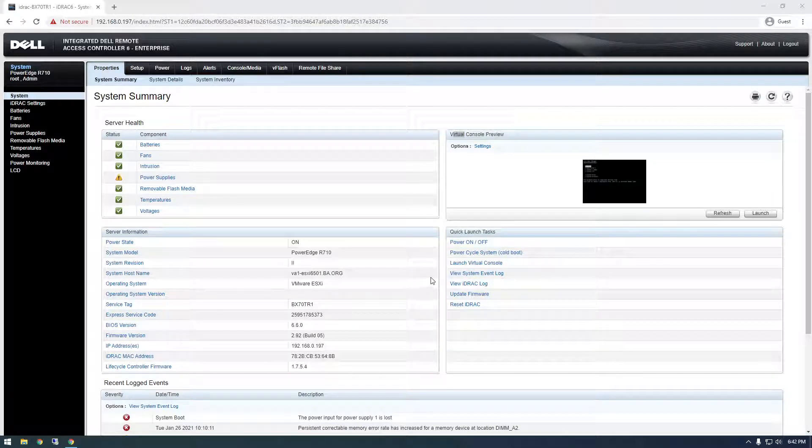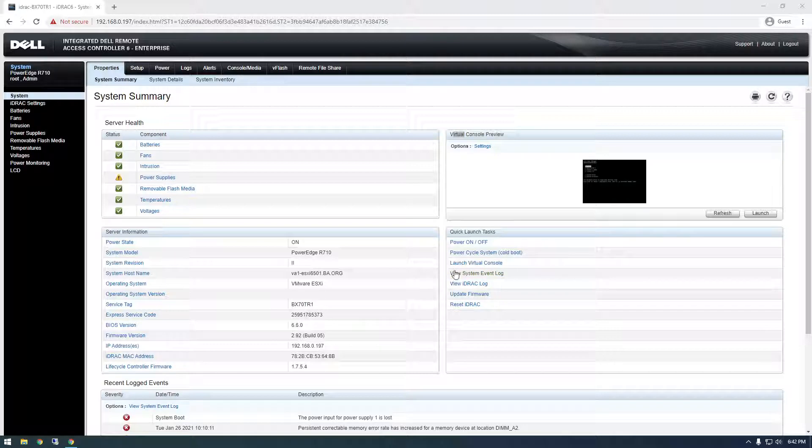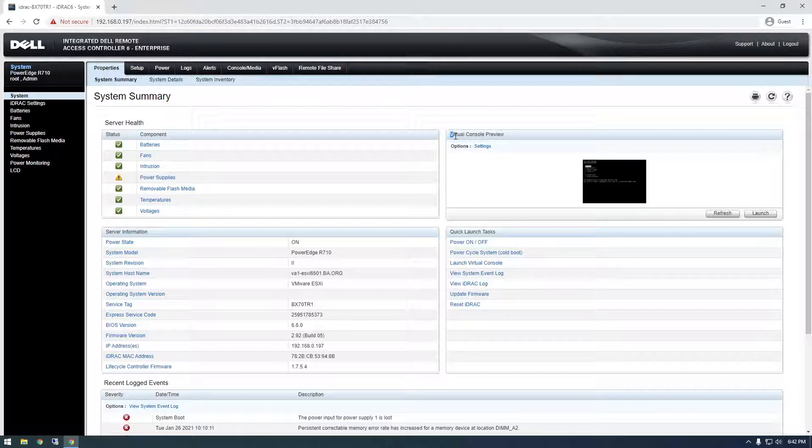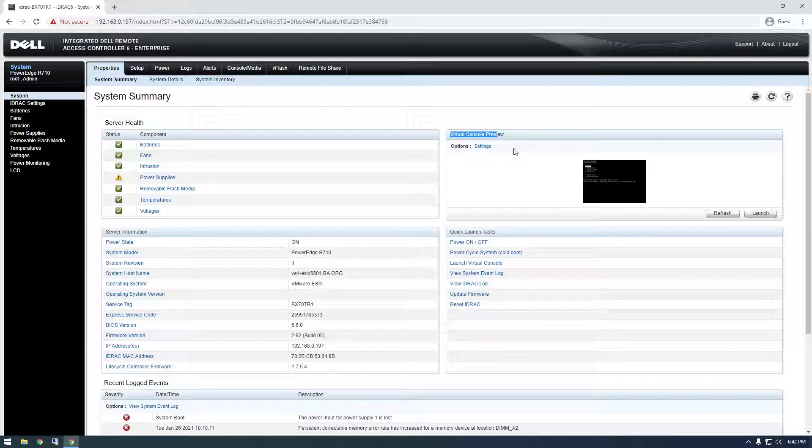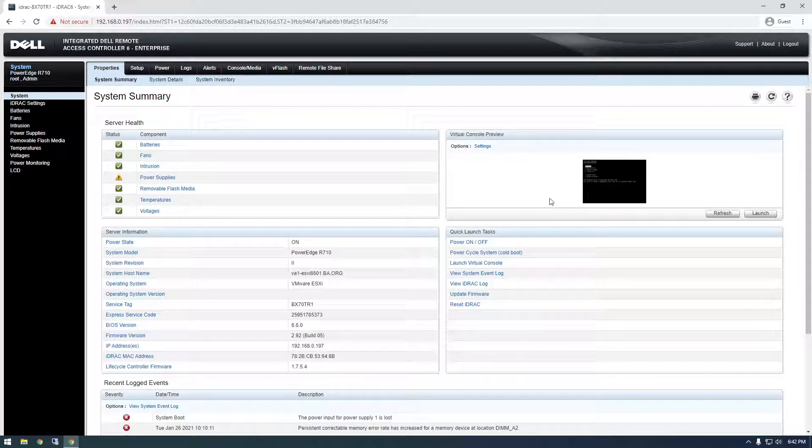Hey, what's up guys? It's Franchise923 and in this video I just wanted to share a quick fix I have for the Dell R710 virtual console preview window. So basically how you can see the console output from your Dell R710.